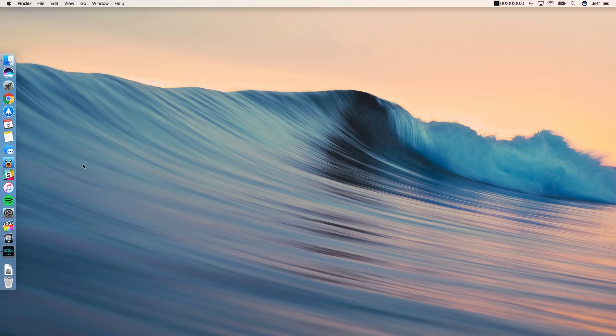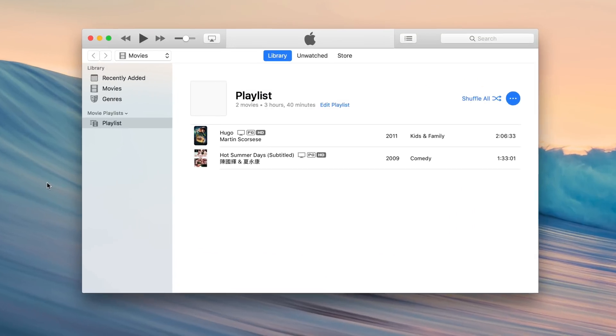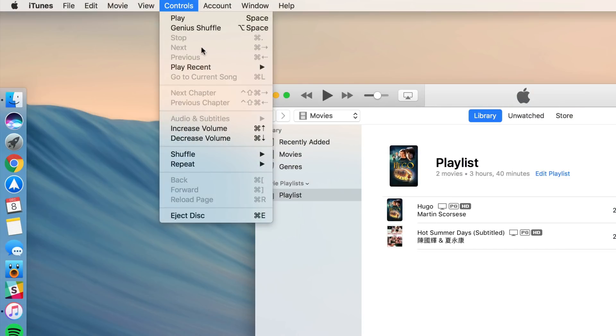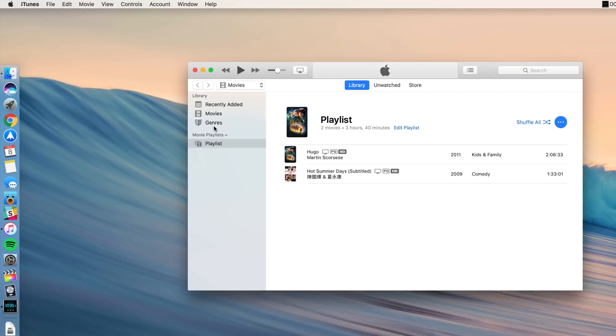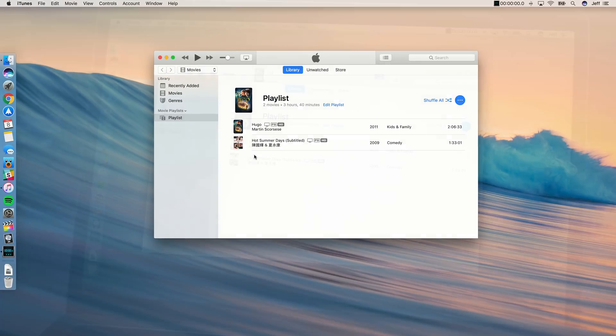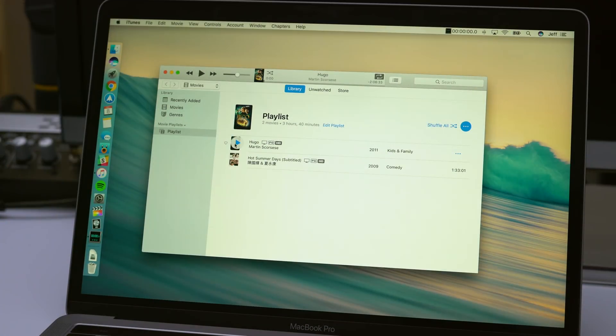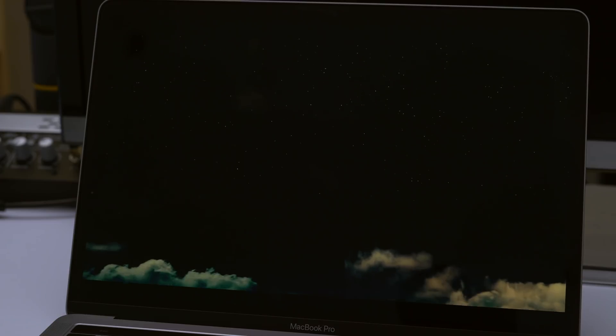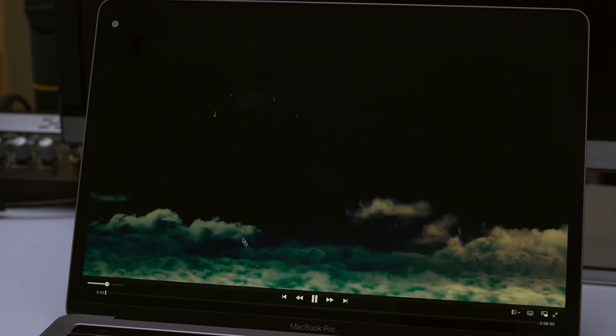Now we want to open up iTunes again, and we want to go back to our Playlist. And we want to go up to where it says Controls in the menu bar, select Repeat, and select All. This will make it so that the movies continue to play over and over, back to back, repeatedly.